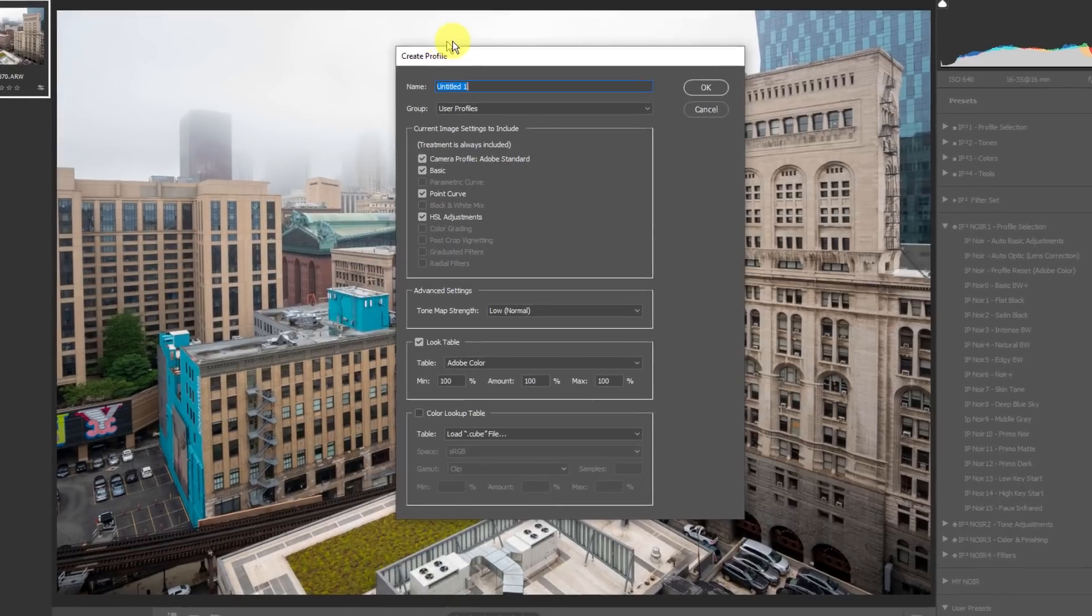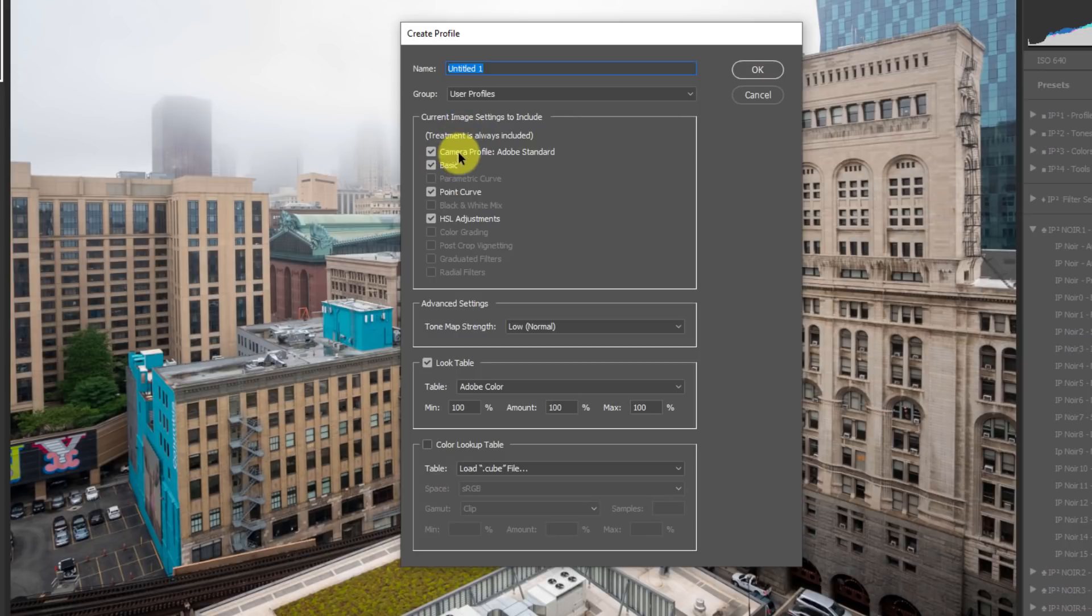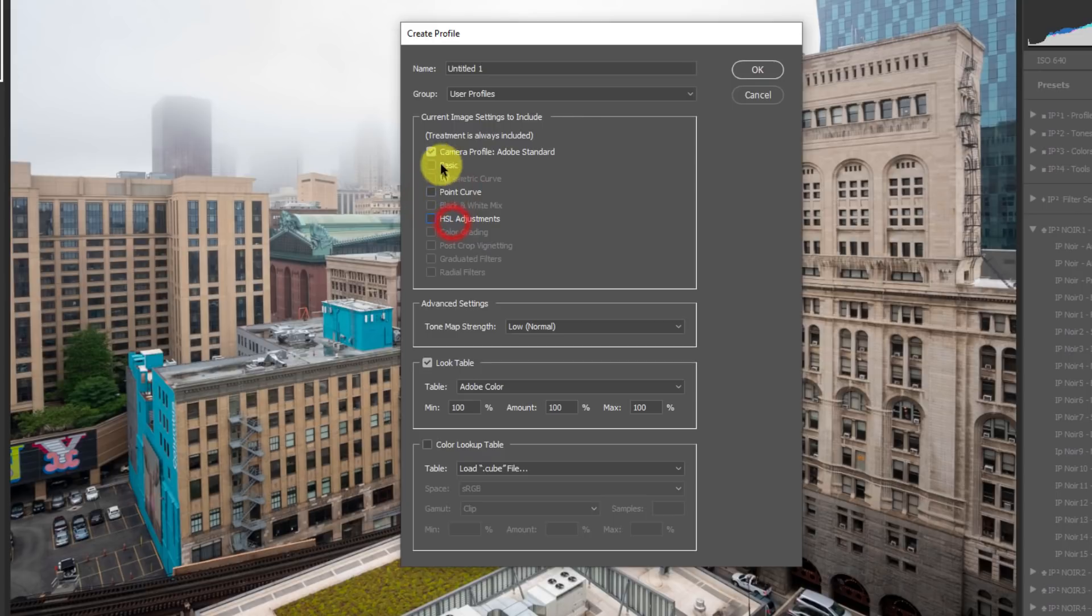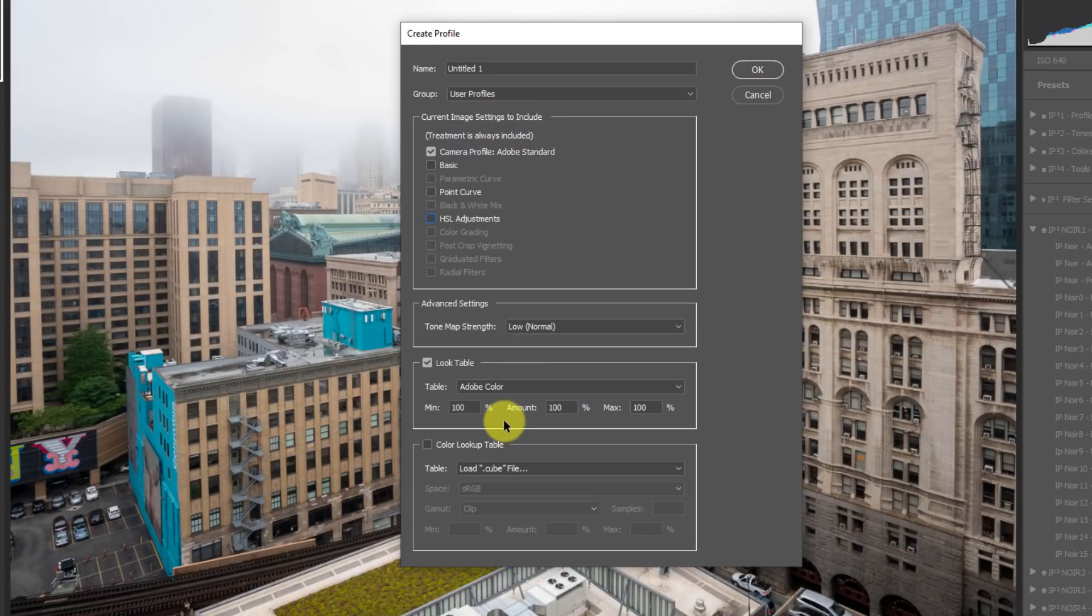So what do we want to do in this profile? I'm going to leave it set to the Adobe standard because that's predictable. That's what we set this up as. I'm going to turn off all other settings that are in here. My tone mapping strength, I'm going to keep that at low or normal because that's going to be predictable. My look table is what the look table was based off of when I opened it into Photoshop. So we're going to keep that as Adobe color.